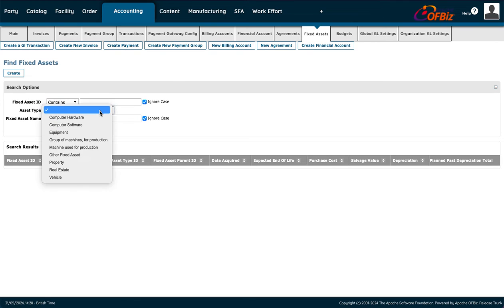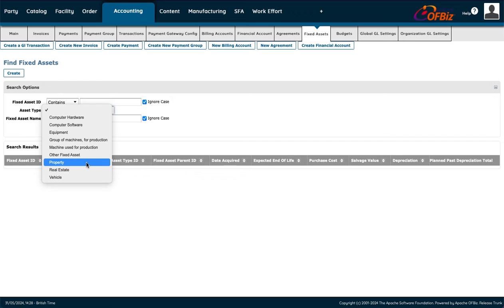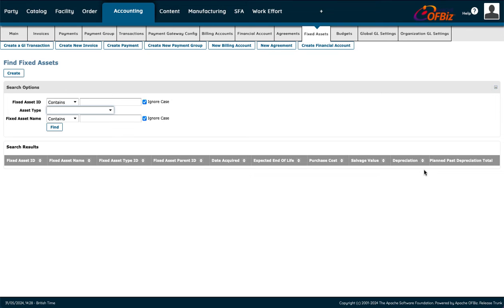For Fixed Assets, you can look up assets the company owns. You can find details about depreciation — how long you've had it, where it is in its depreciation cycle, and its current worth. Press Find and it brings up the expected end of life, depreciation amount, cost, value, and the total lifespan of the fixed asset.